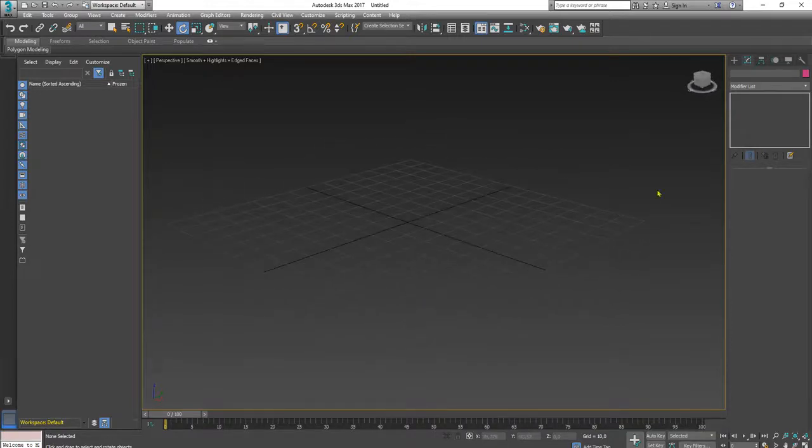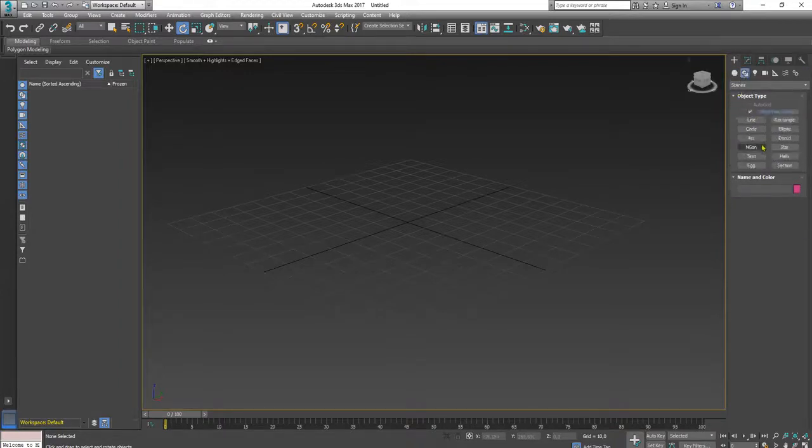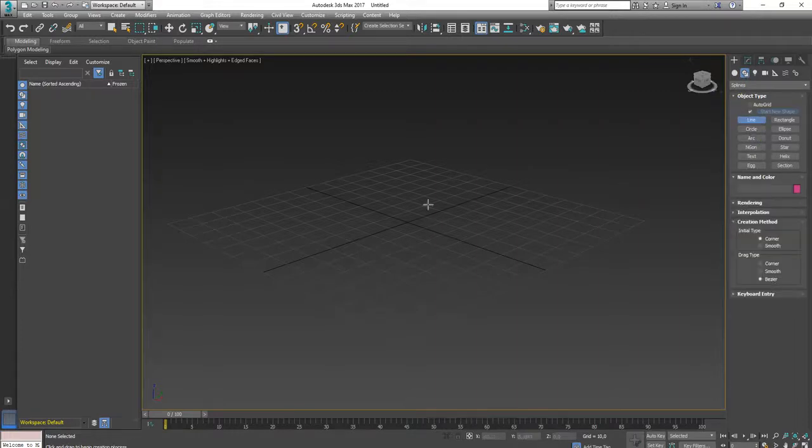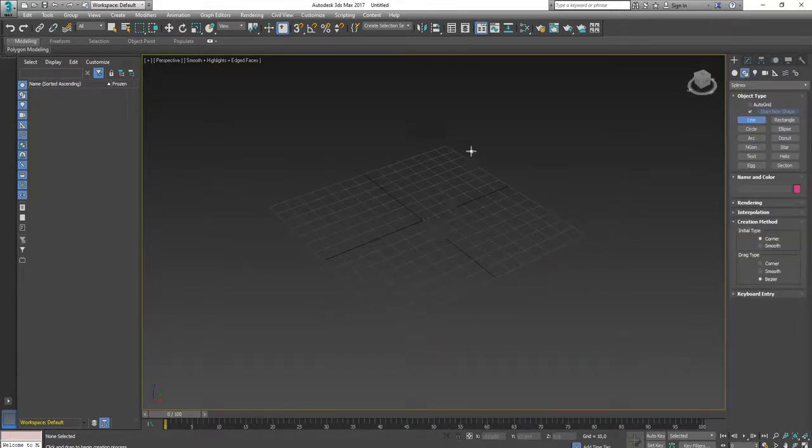In this 3ds Max tutorial I will add a spline. This spline will be used as the path of the snake movement.